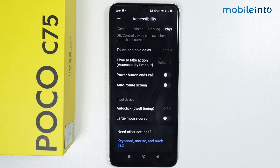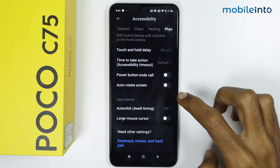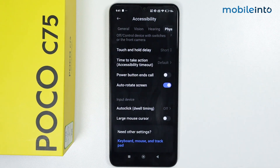If you want to disable auto screen rotate, just disable this option and it will disable the auto screen rotate feature on your smartphone. If you want to enable the auto screen rotate feature, just enable this option.